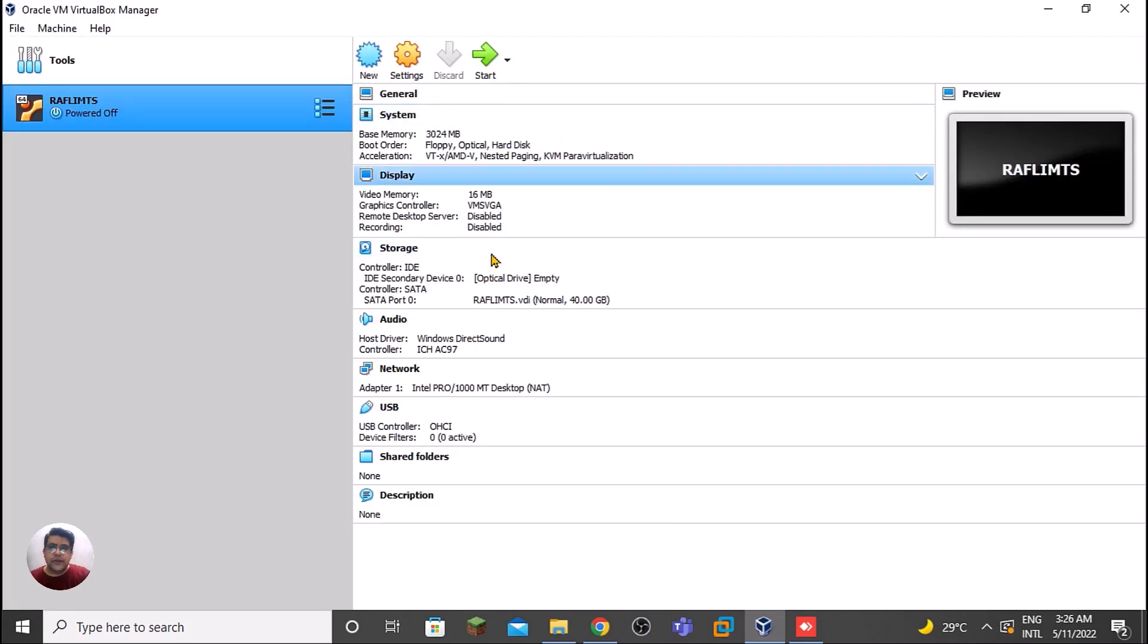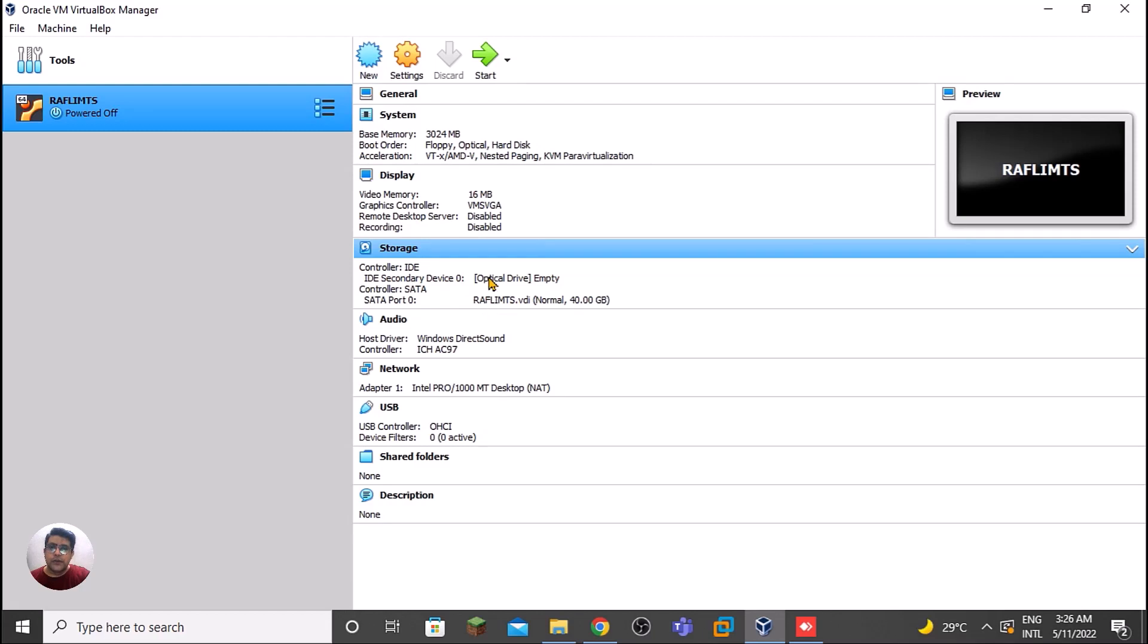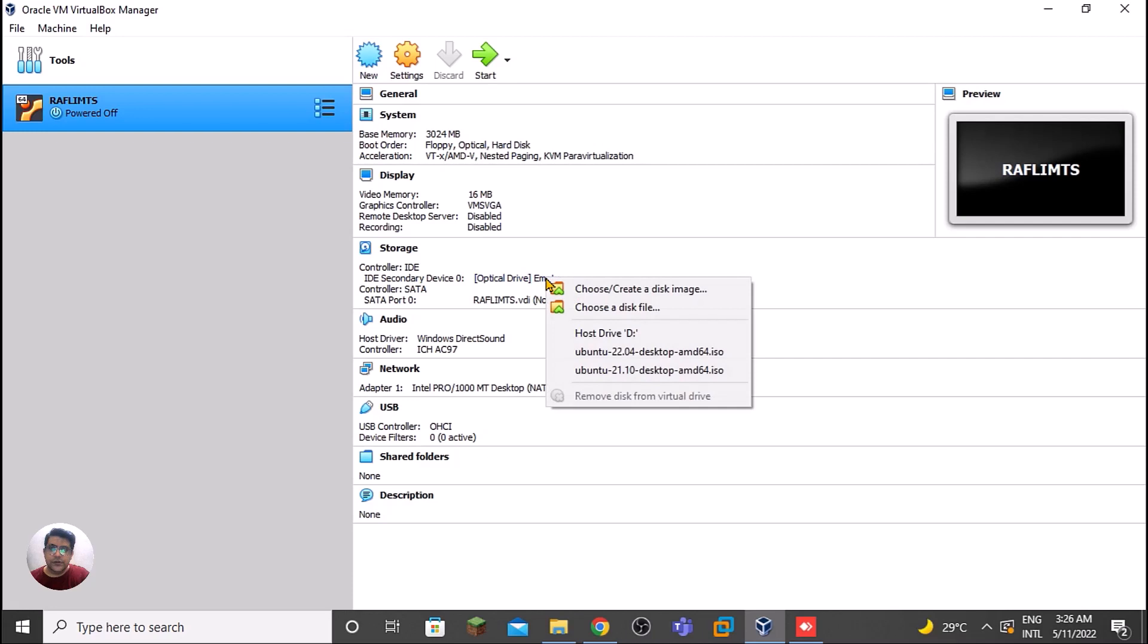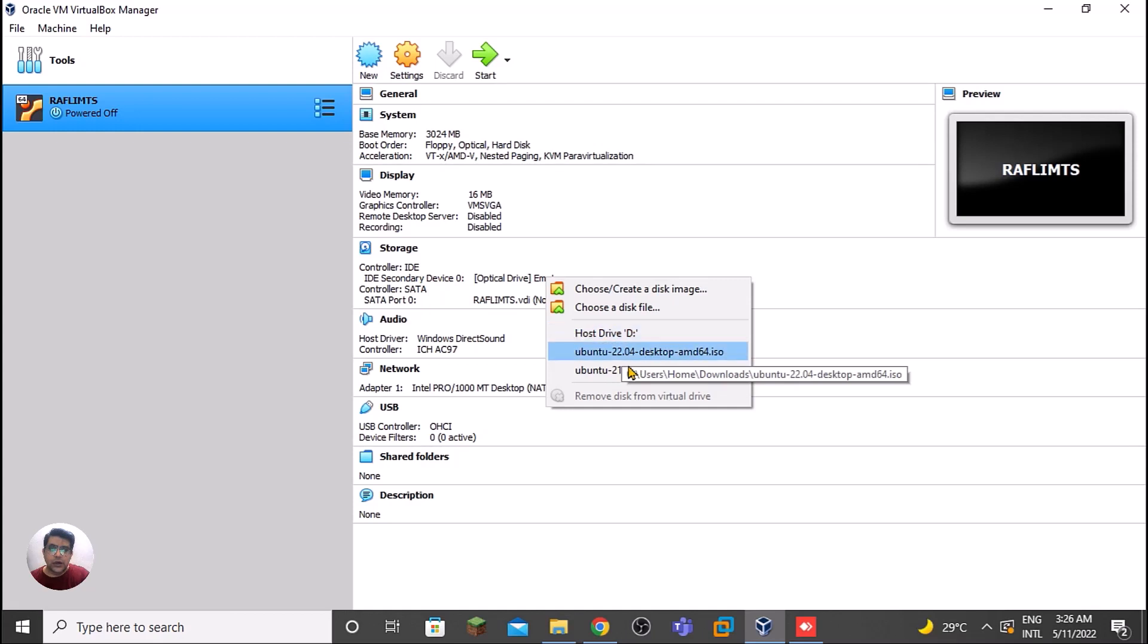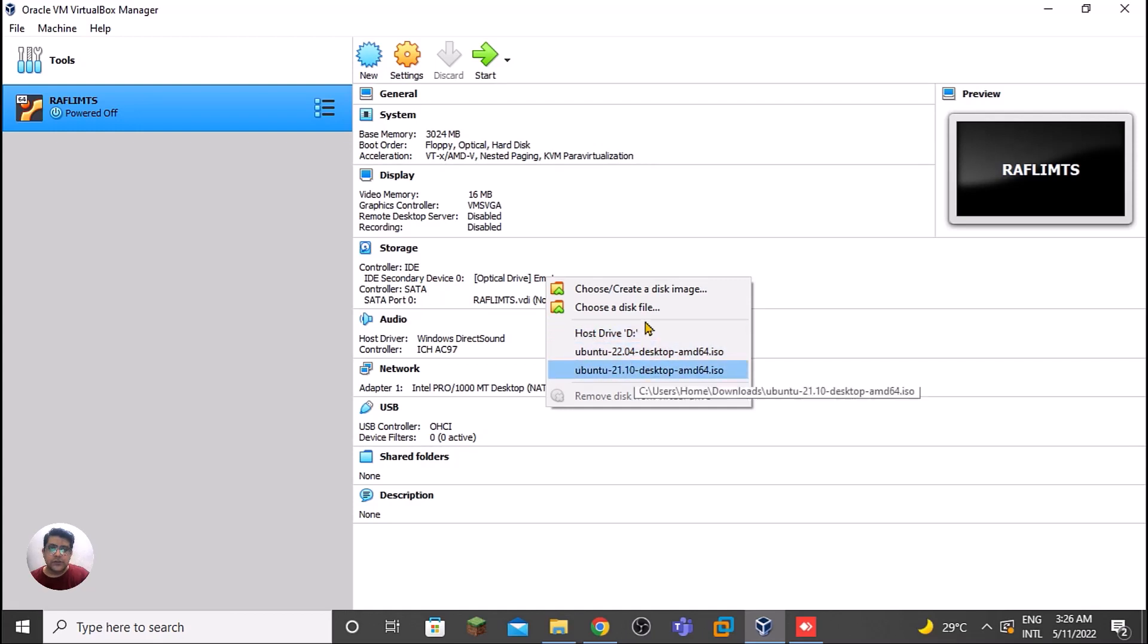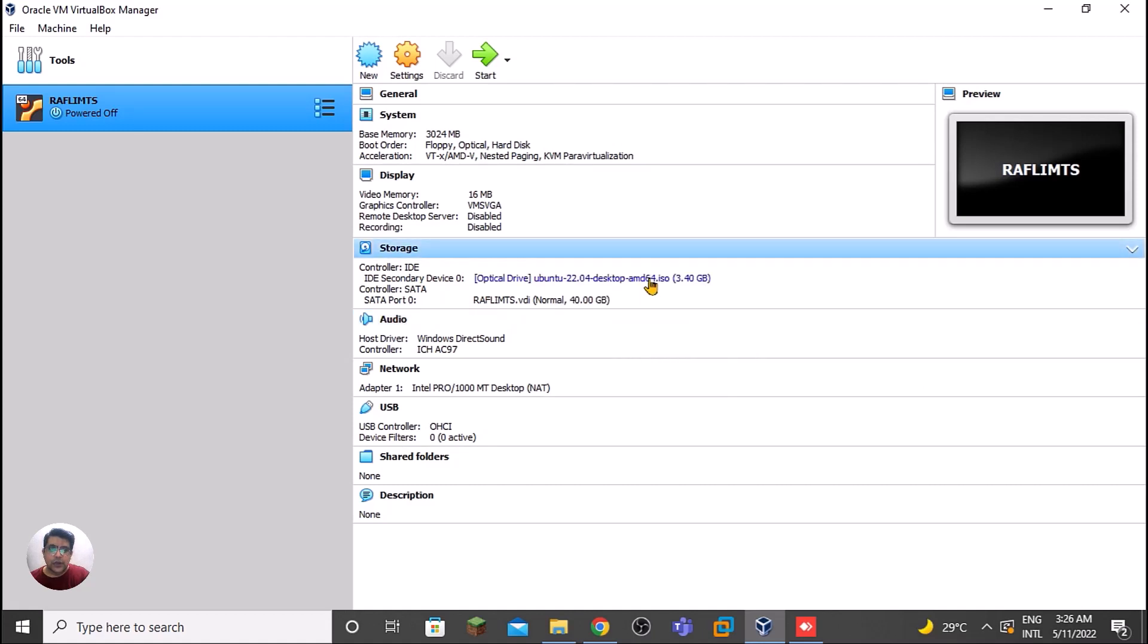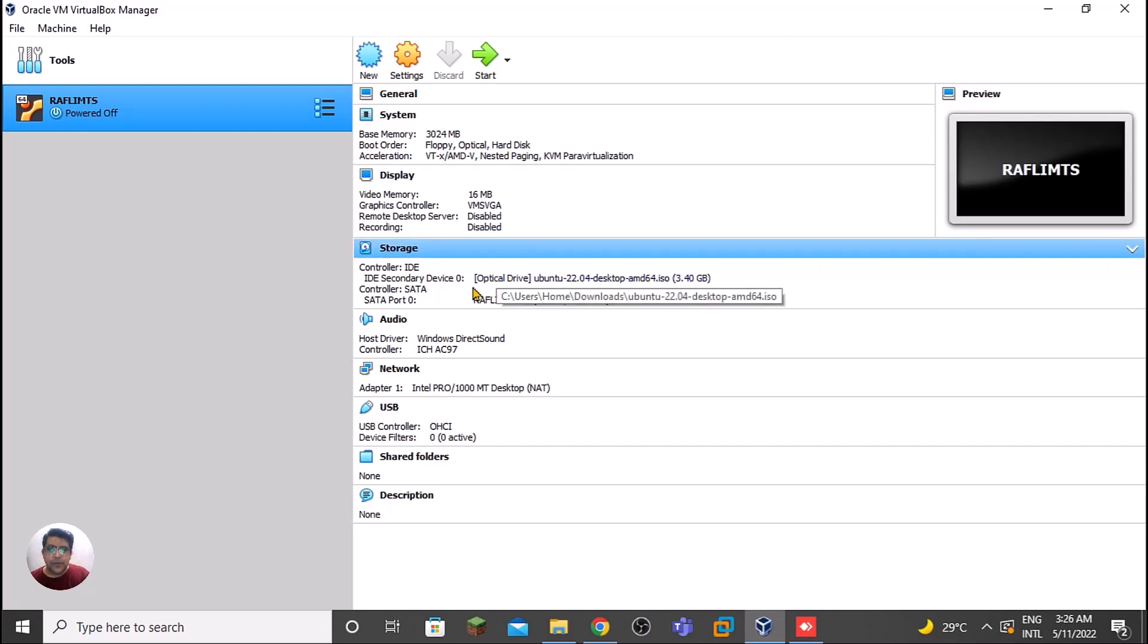After creating this, we need to provide the bootable image that we have downloaded - the ISO file. In storage, it's empty now, so we can select this one. It's 22.04. If this option is not available on your system, you can choose. Let's select this one. Now this will boot from this device.